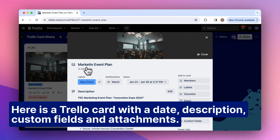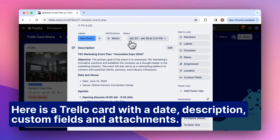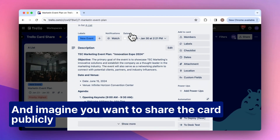Here is a Trello card with a date, description, custom fields, and attachments. And imagine you want to share the card publicly.